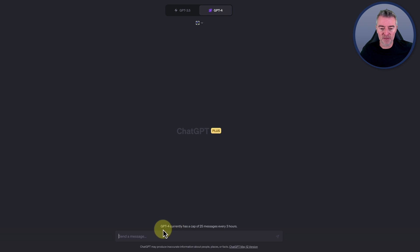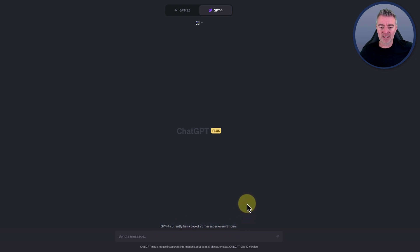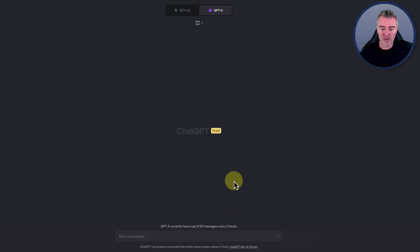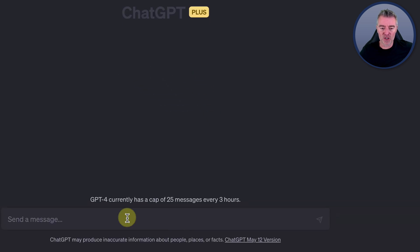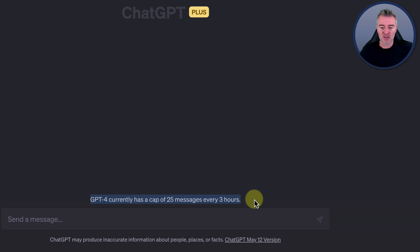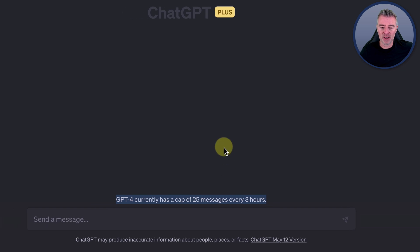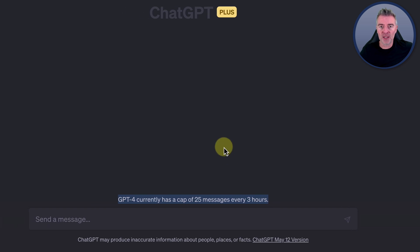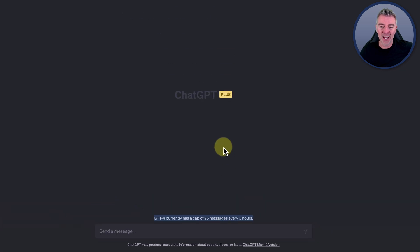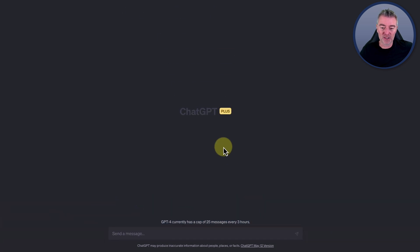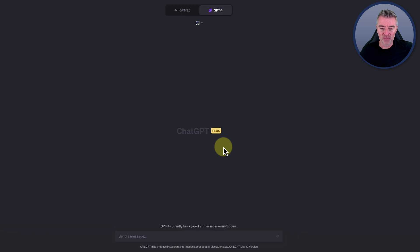Now GPT-4 is currently capped as you can see at the bottom there to a maximum of 25 messages every three hours. So there's a little bit of a break on it and hopefully they'll drop those limitations in the future.